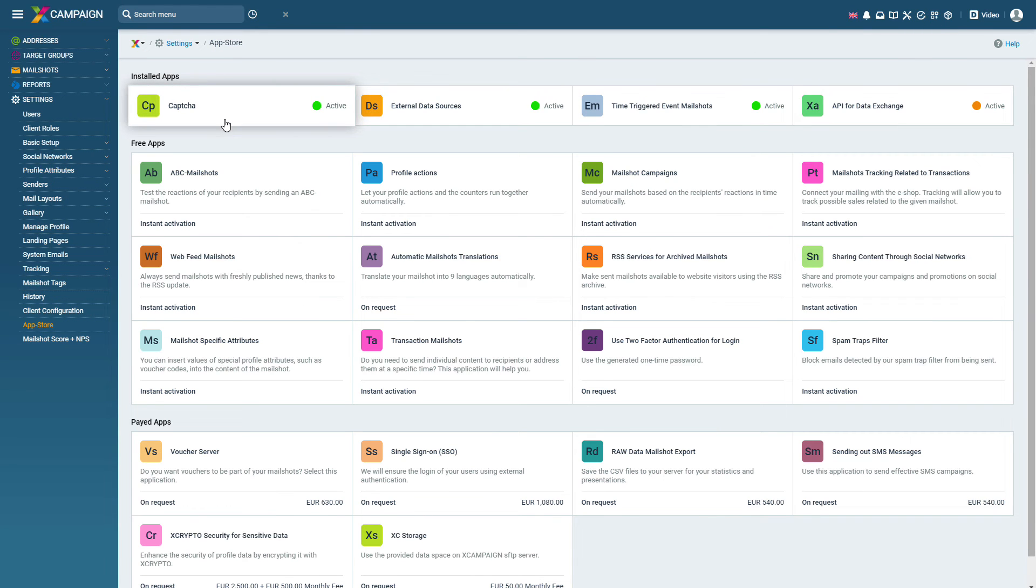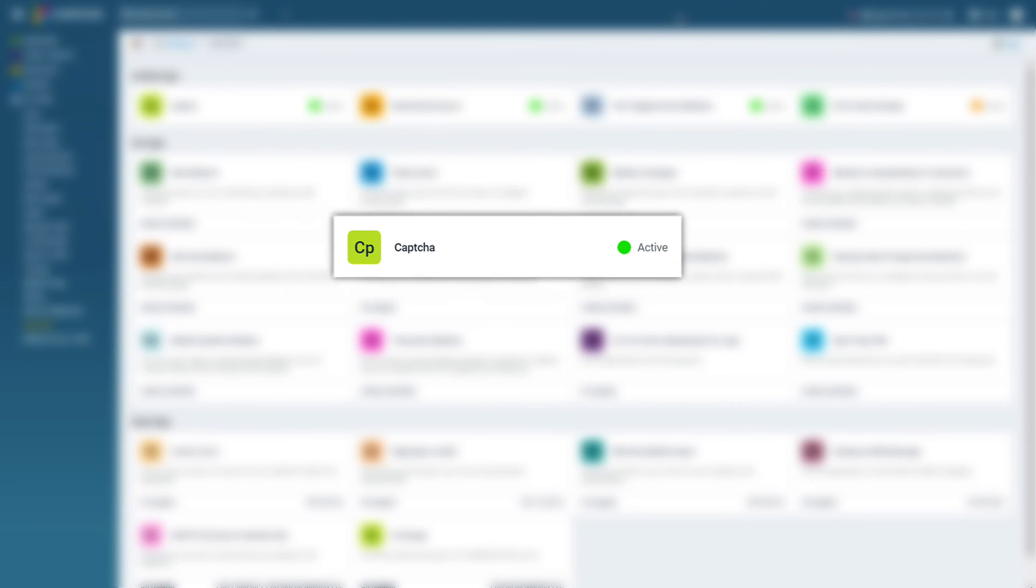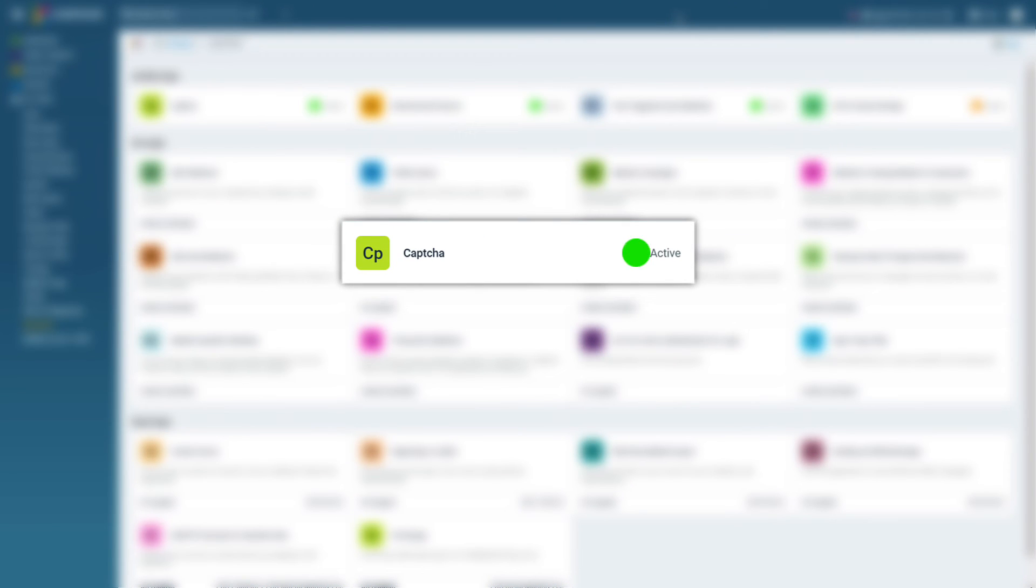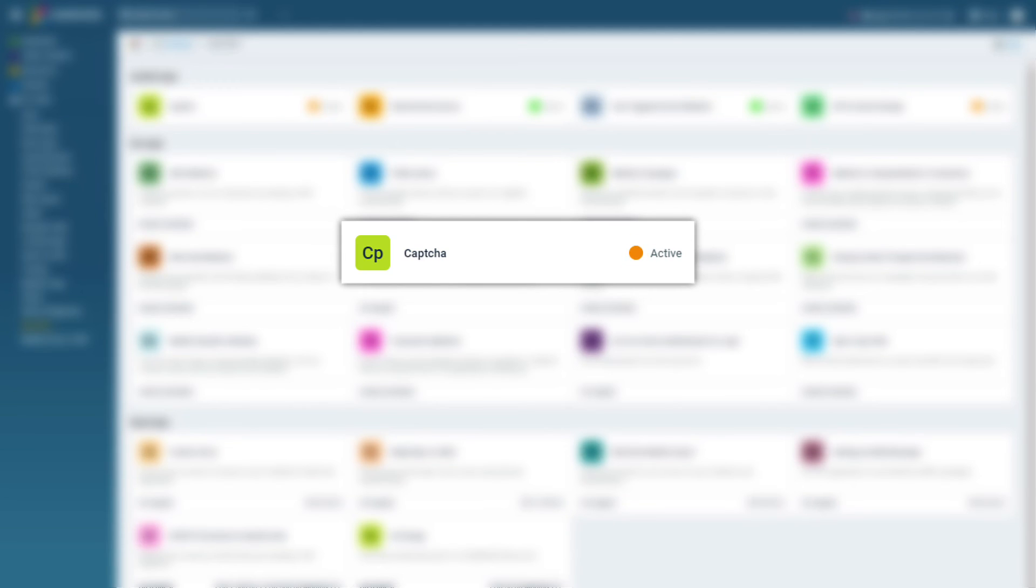Finally in the app store make sure there is a green circle in the text active next to the CAPTCHA app. If the circle is orange check the forms again and publish.